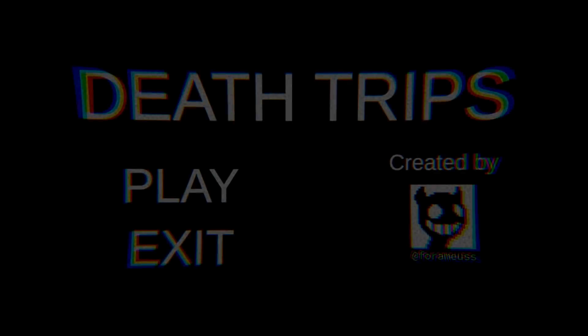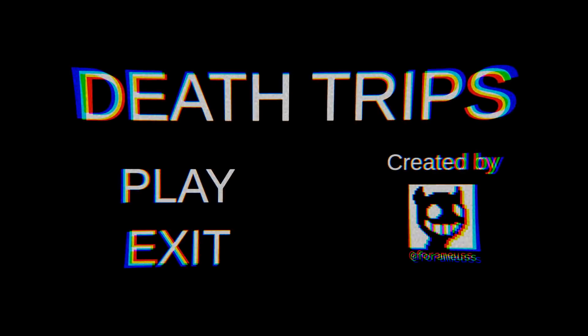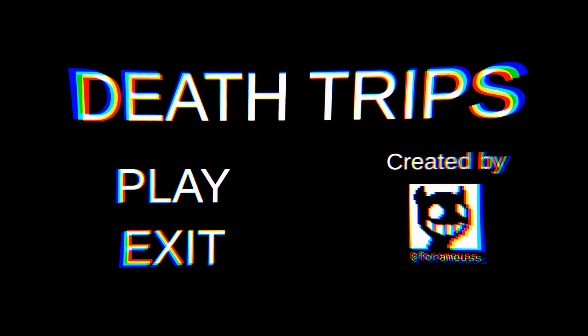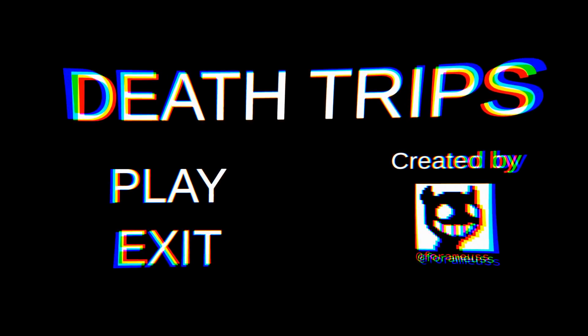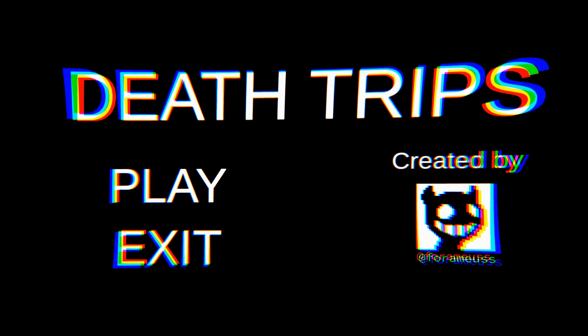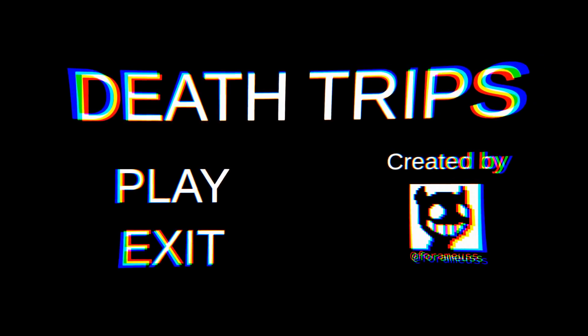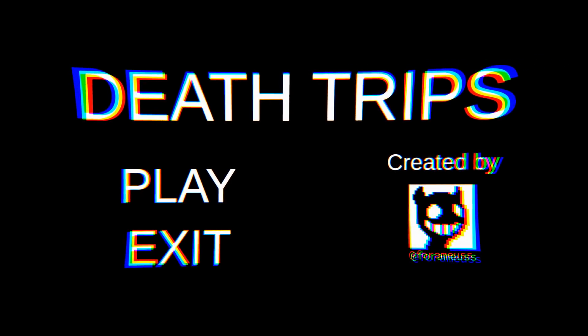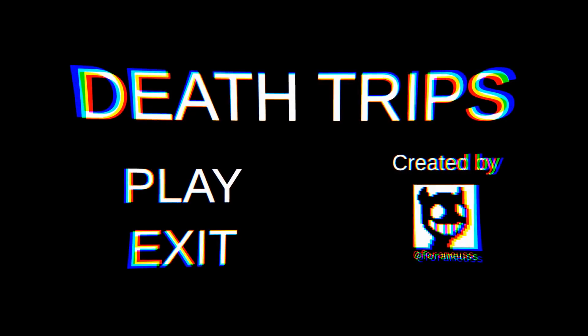Hey guys, Jimmy Vegas here and today we are playing a game called Death Trips. This is an indie game, as always that I found on itch.io, looks a little bit odd, described as a short horror game.